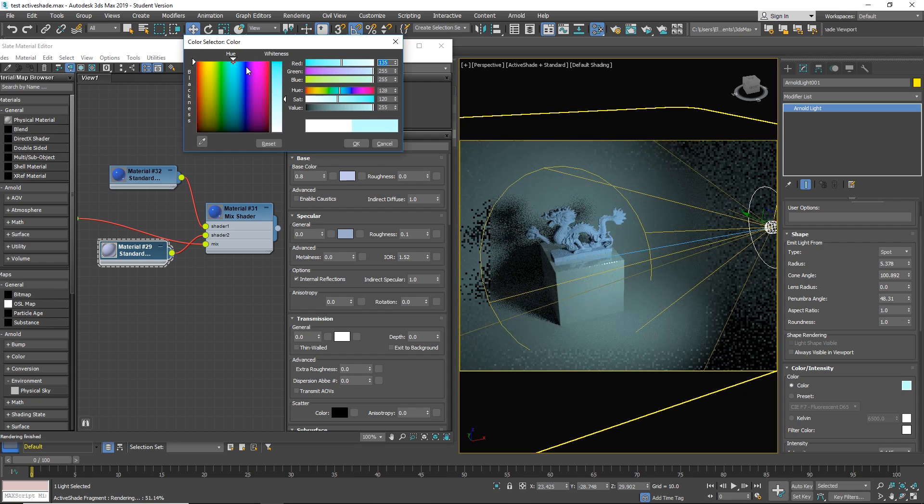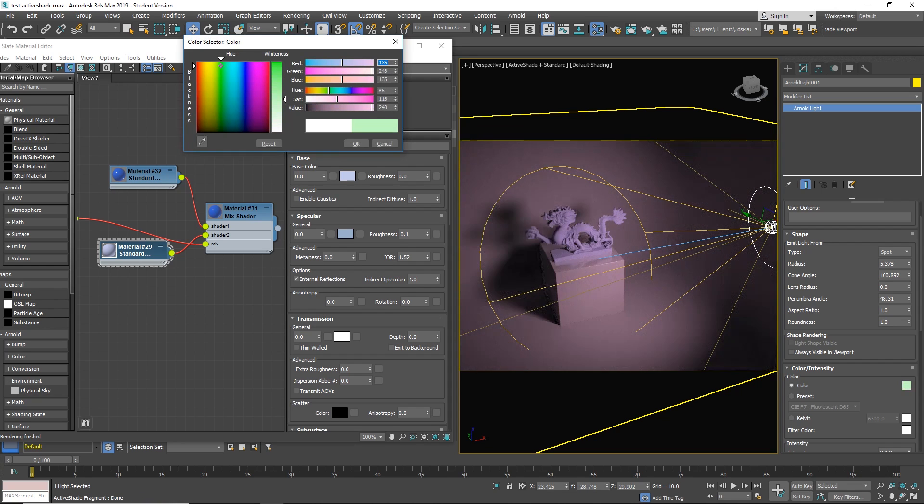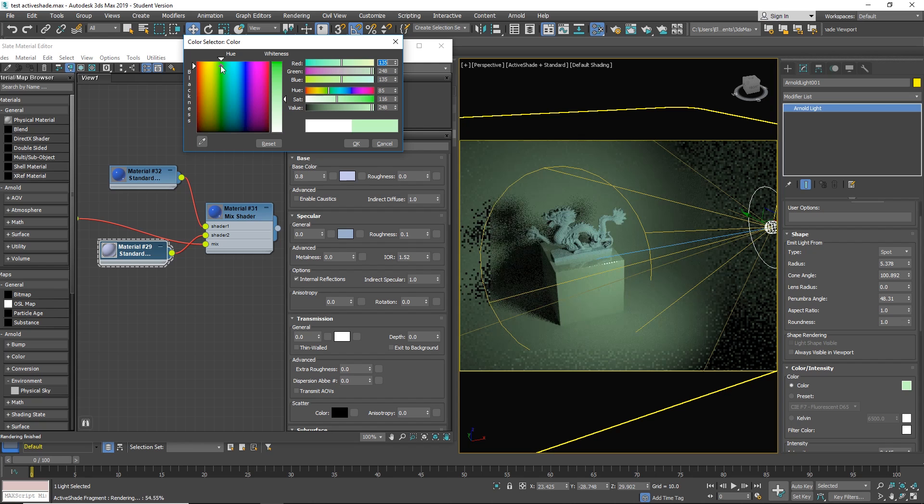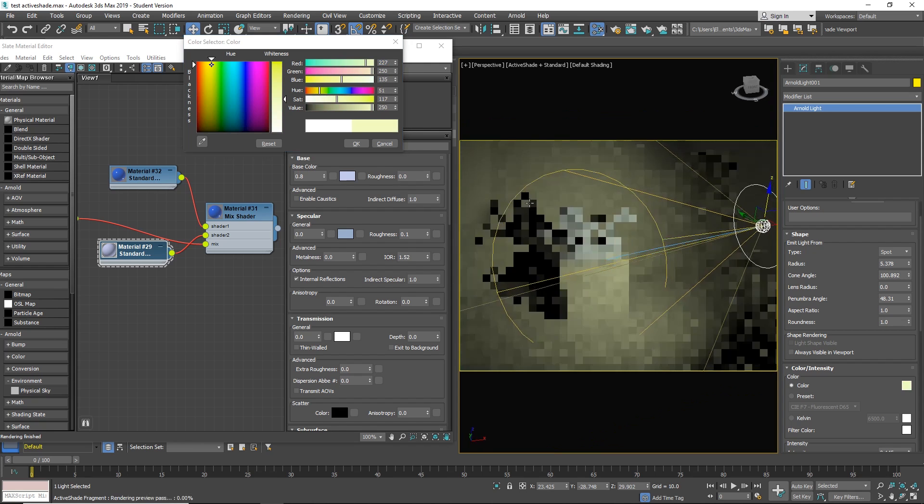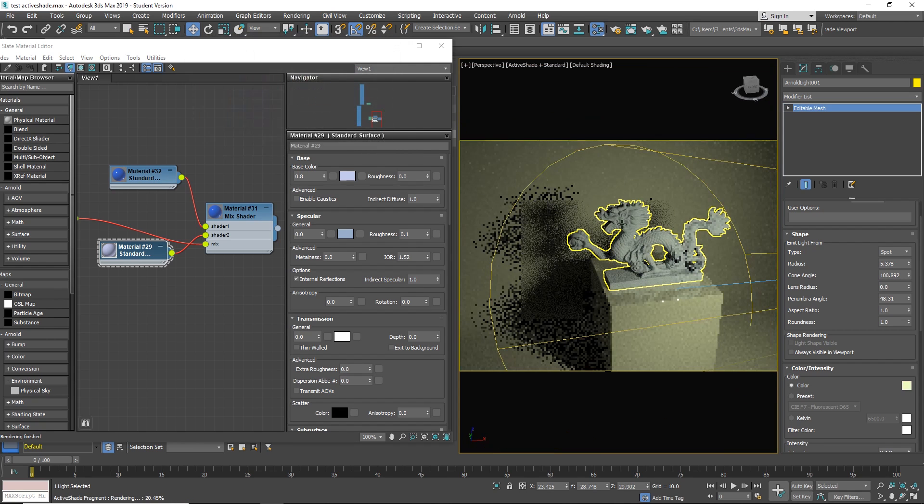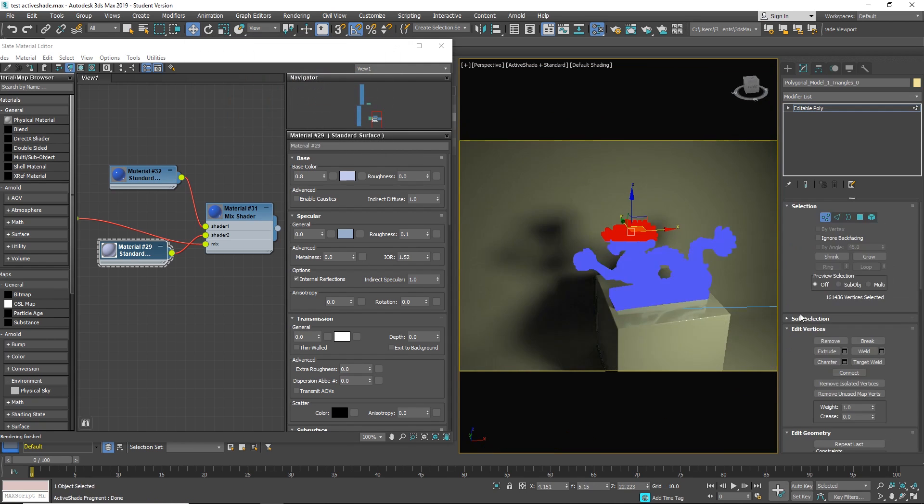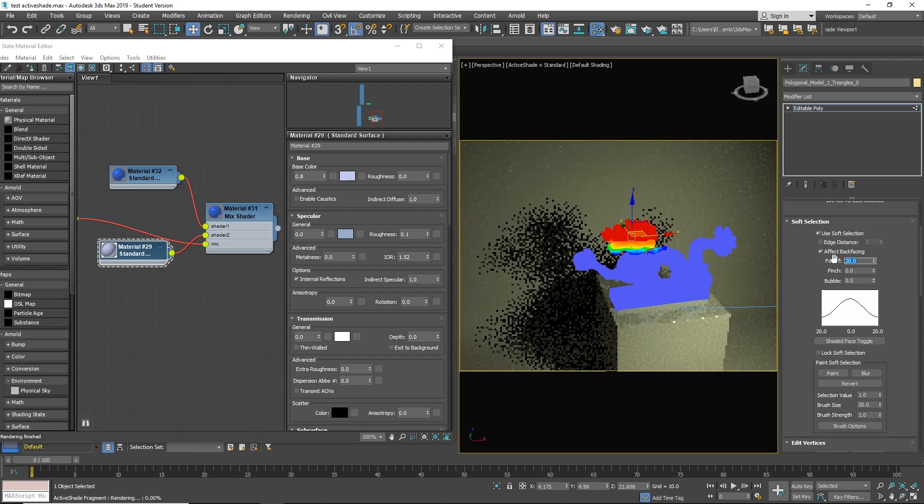So you can tweak lights, you can tweak colors, you can tweak any geometry, and I think that this will change a lot the way that we work with 3ds Max.